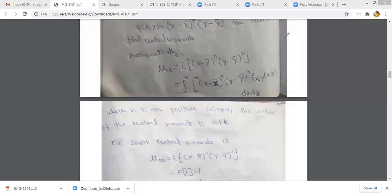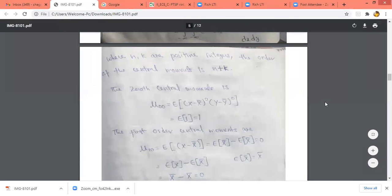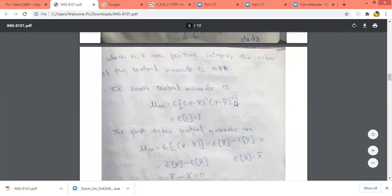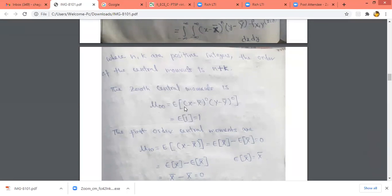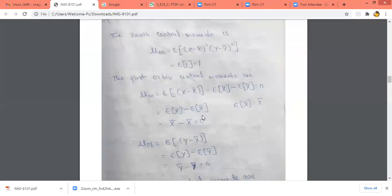Now we will consider what is the 0th order central moment. For 0th order, n should be 0 and k should also be 0, so that is mu 0,0. Mu 0,0 is equal to the expected value of x minus x bar to the power 0, y minus y bar to the power 0. So what is this? It is expected value of 1, and from the properties of expected value, expected value of 1 will be equal to 1 only.